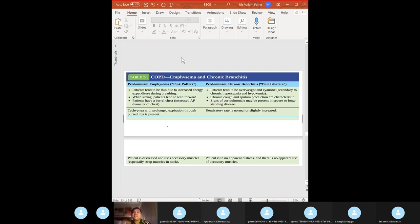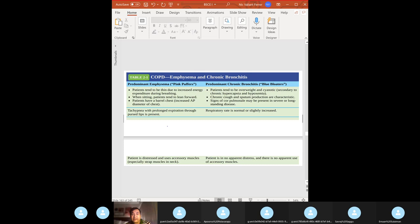Just by reading the vignette you can tell if it's emphysema or bronchitis. Emphysema: pink puffer — thin because they need excess energy during breathing with increased energy expenditure. When sitting, they lean forward in the tripod position. They have a barrel chest with increased AP diameter and use accessory muscles, especially in the neck.